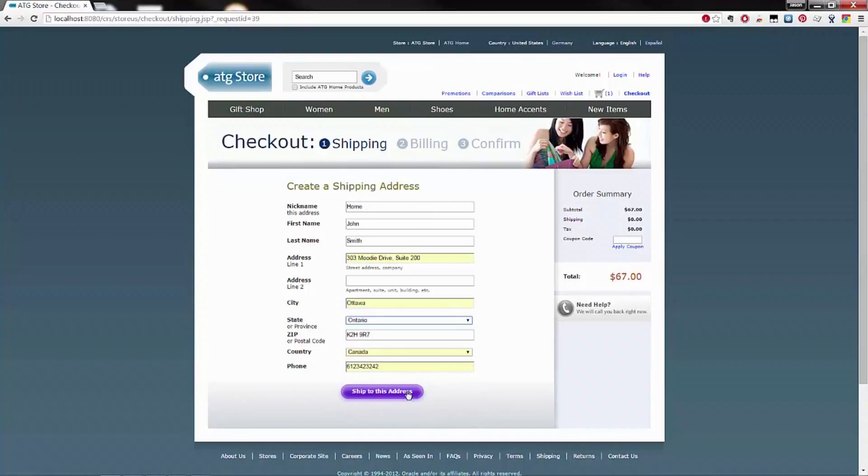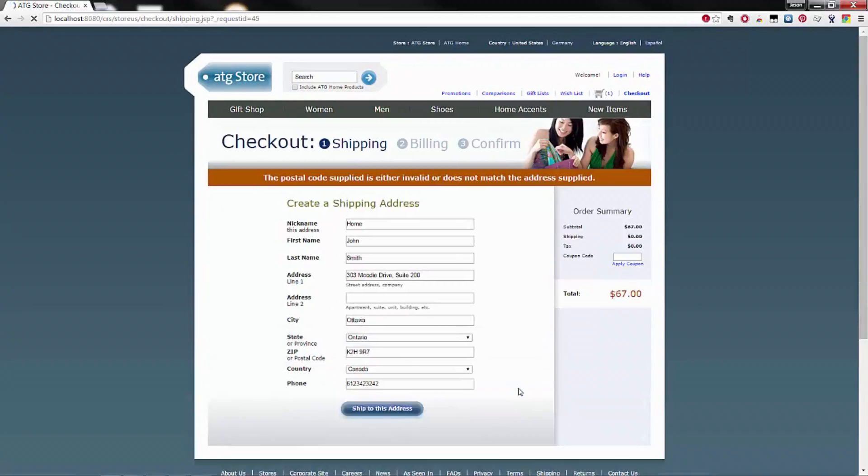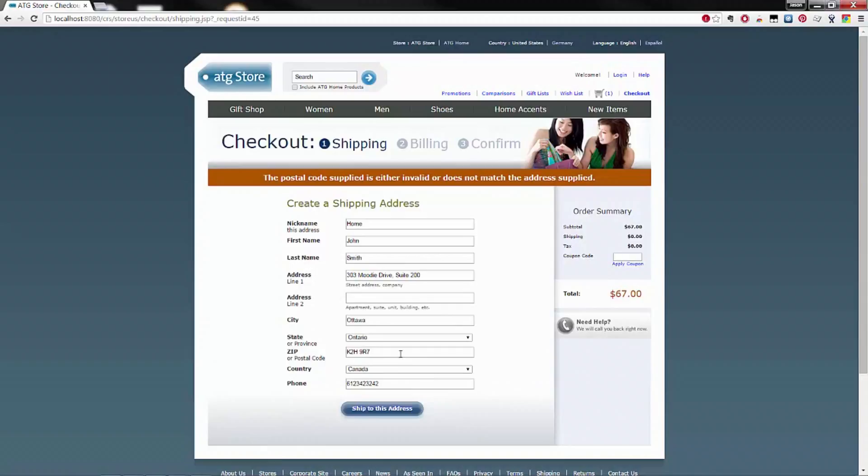Upon submission, the call is made out to Purolator to validate the postal code. As you can see, the postal code is returned in error. This means you must correct the postal code prior to moving to the next step.